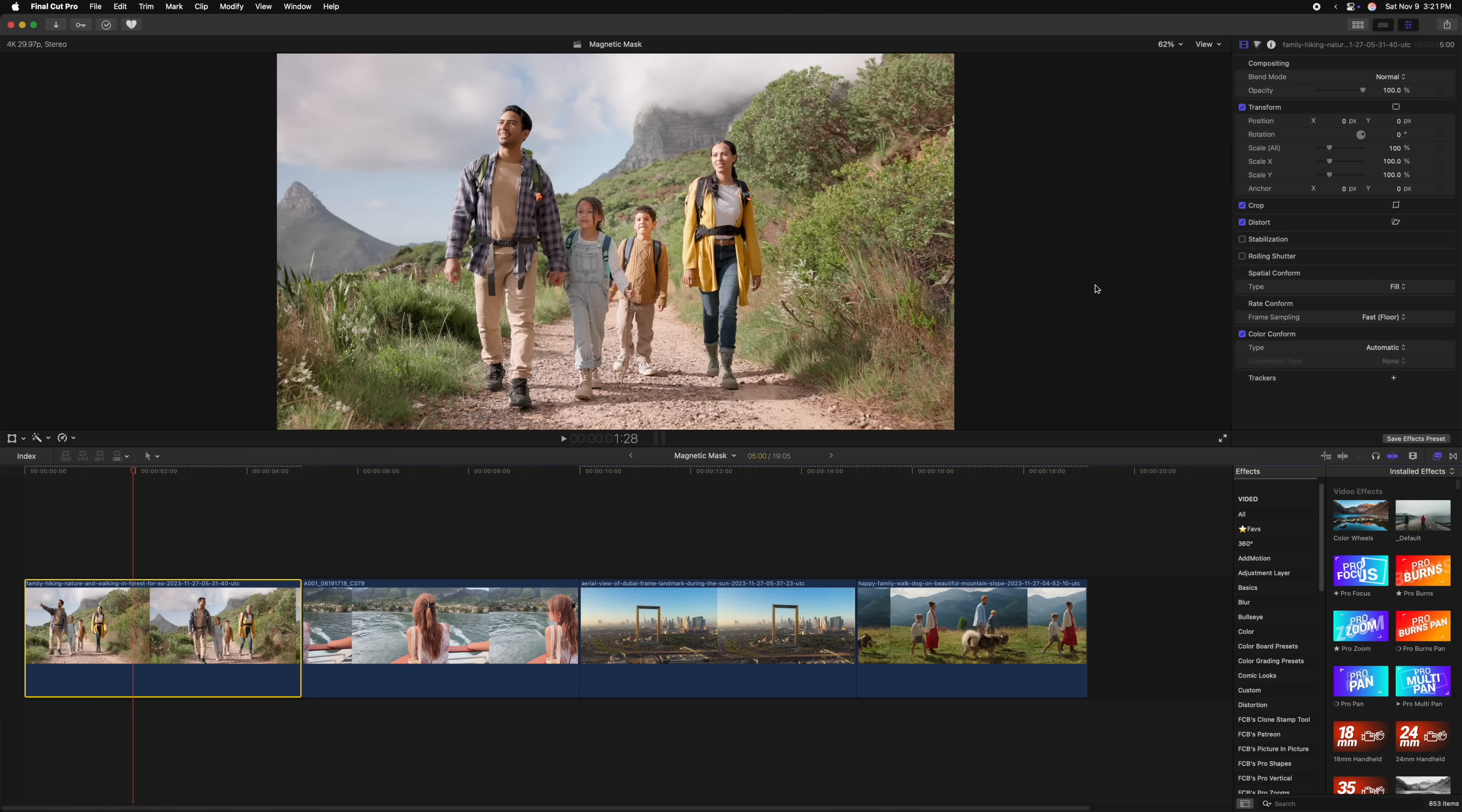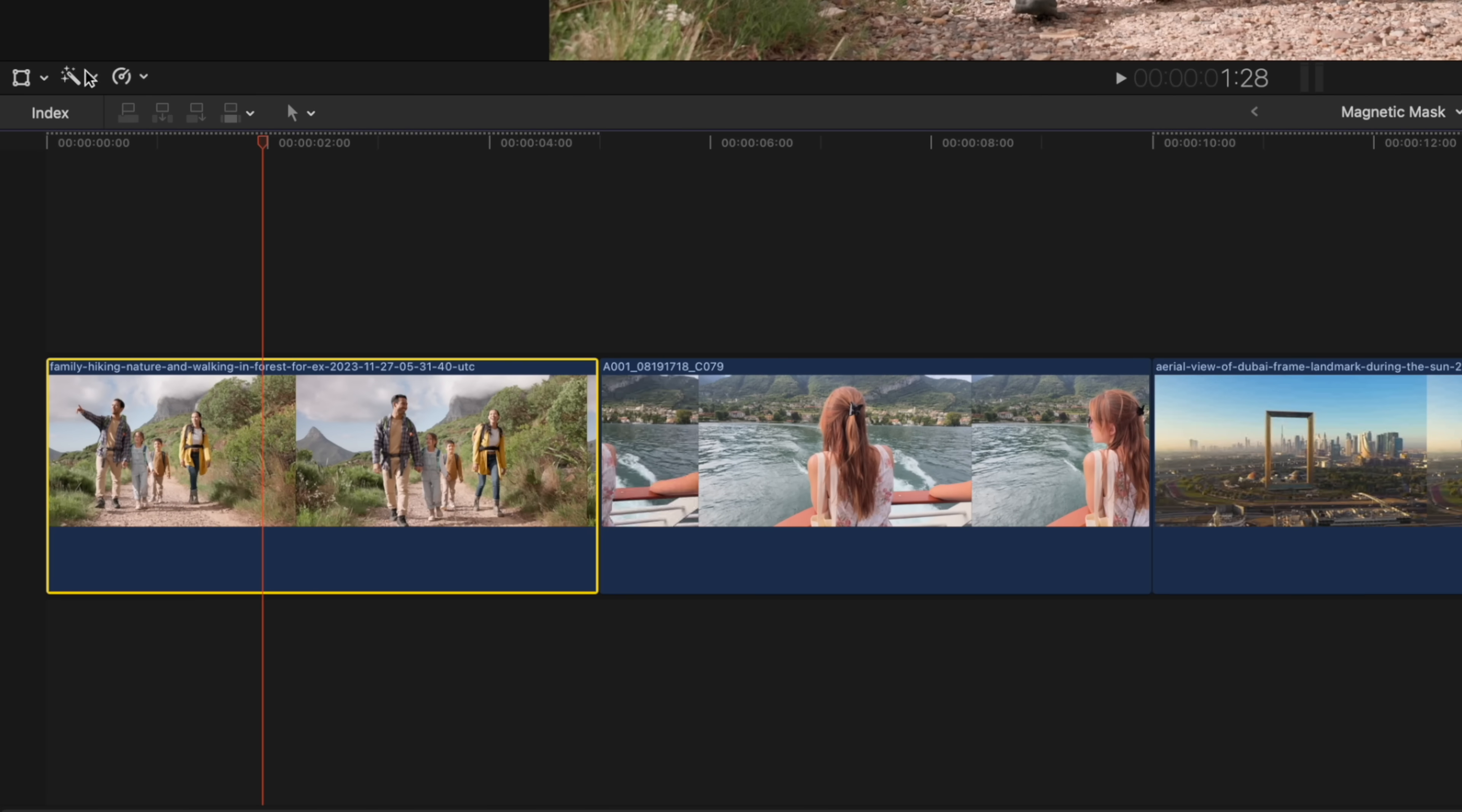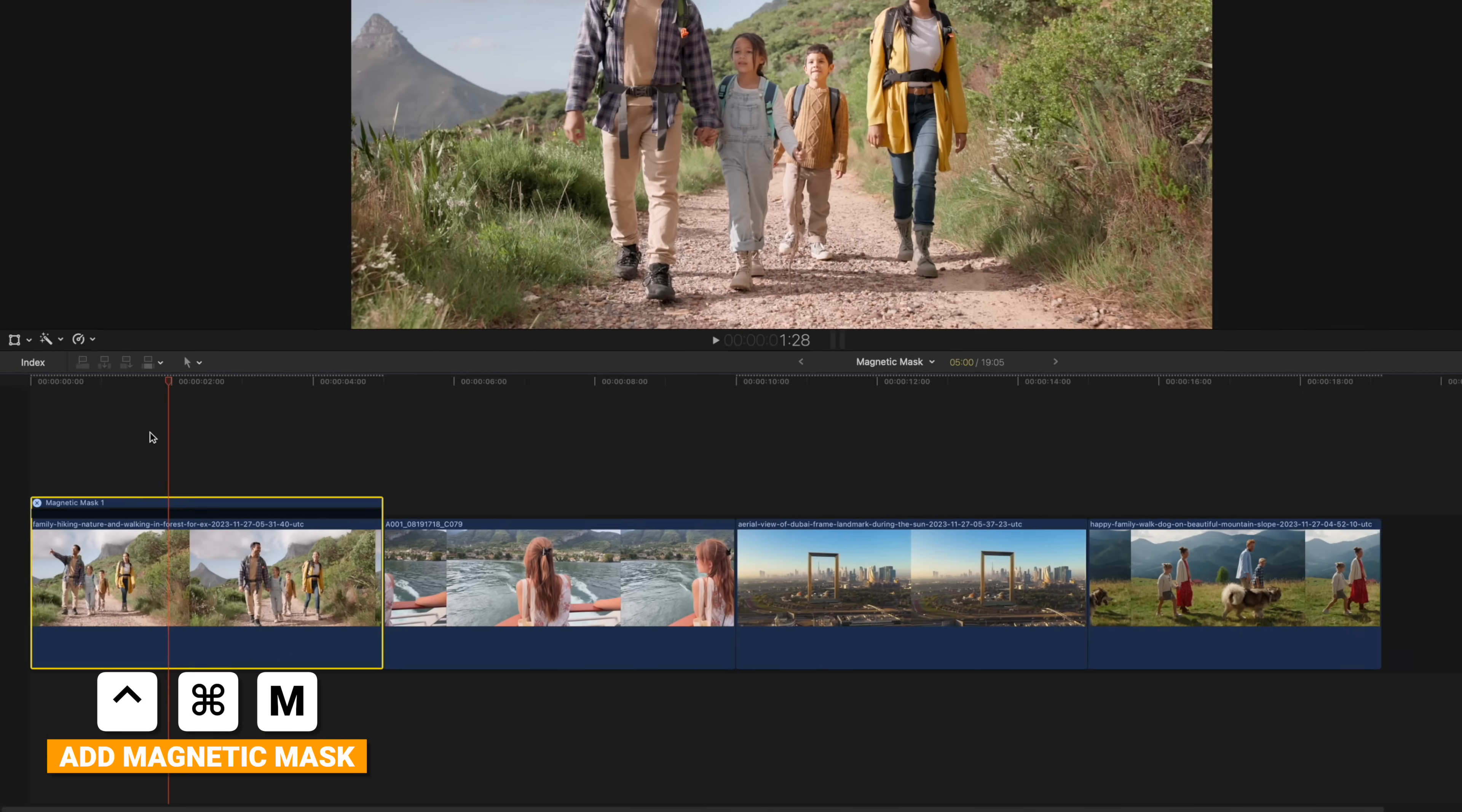To add the magnetic mask, you have several different options. One is to simply come over to your magic wand after you've selected your clip, then go down to add magnetic mask. You can also achieve that with Control Command M.